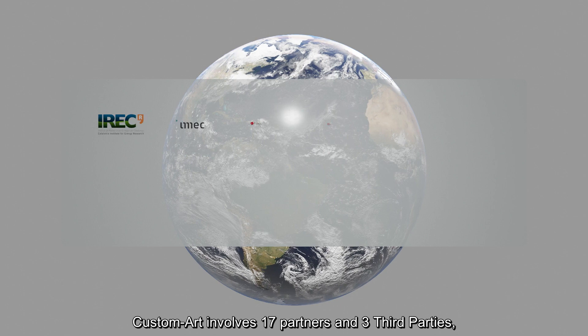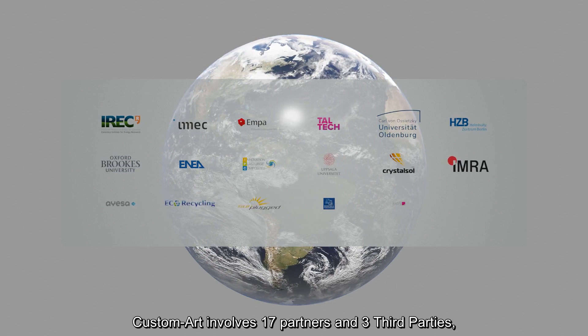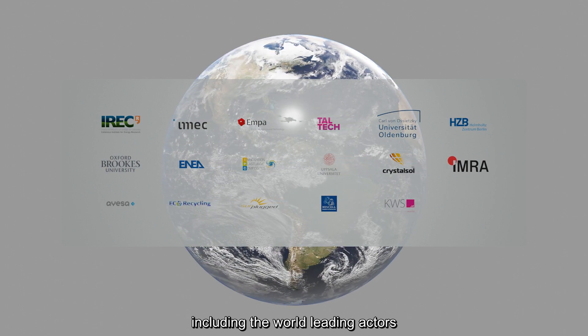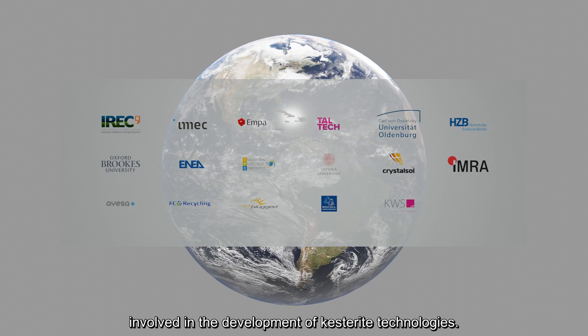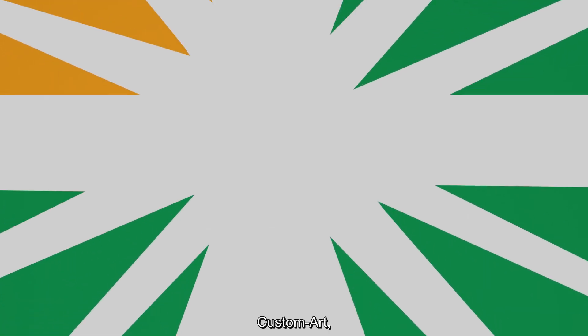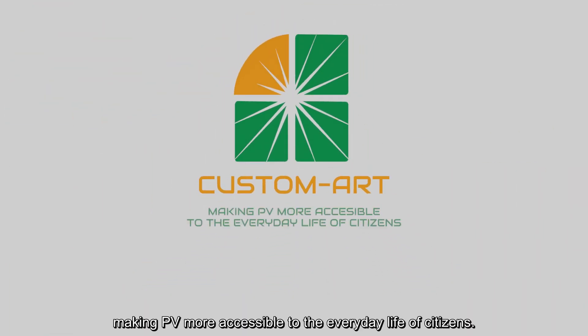CustomArt involves 17 partners and three third parties, including the world-leading actors involved in the development of kesterite technologies. CustomArt, making PV more accessible to the everyday life of citizens.